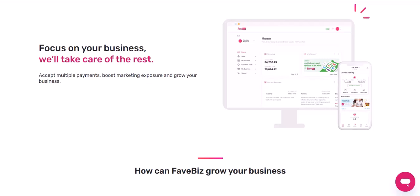Step 3: Set up your payment methods. Once you've added products to your store, you can set up your payment methods. FavePay supports a variety of payment methods, including credit cards, debit cards, bank transfers, and cash on delivery.